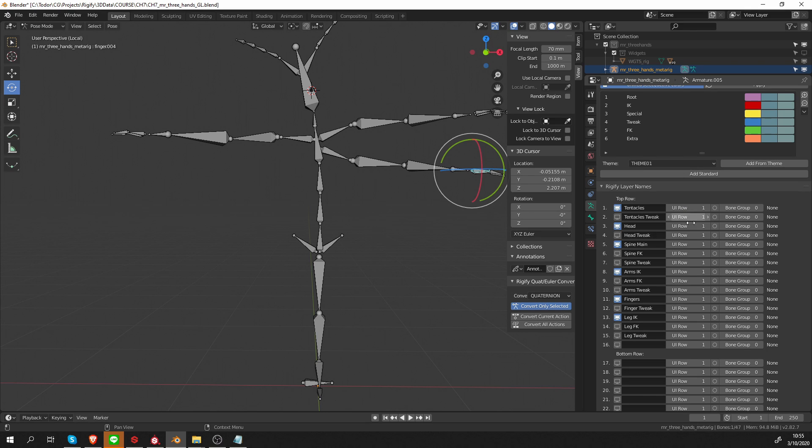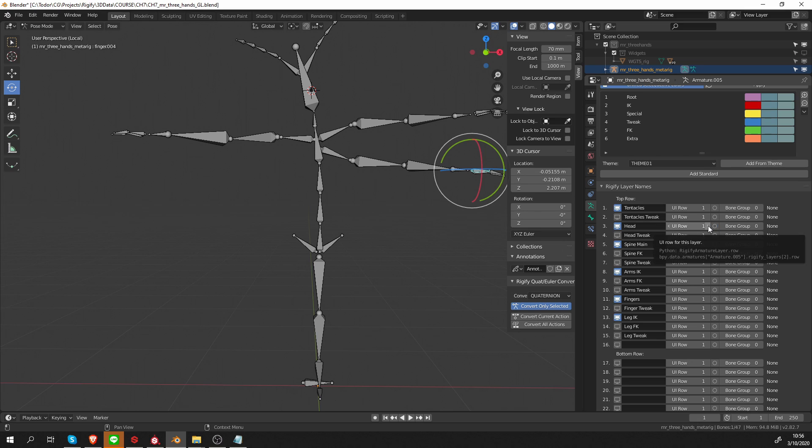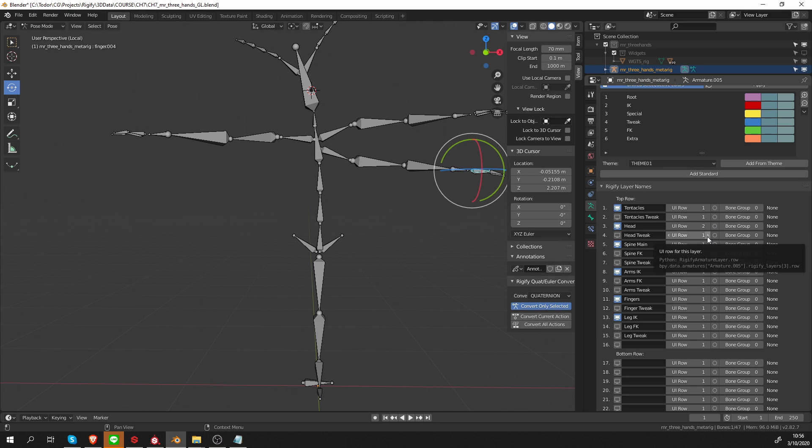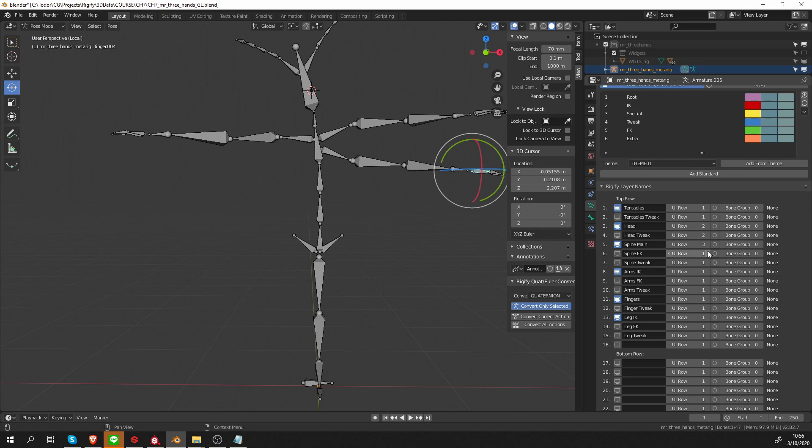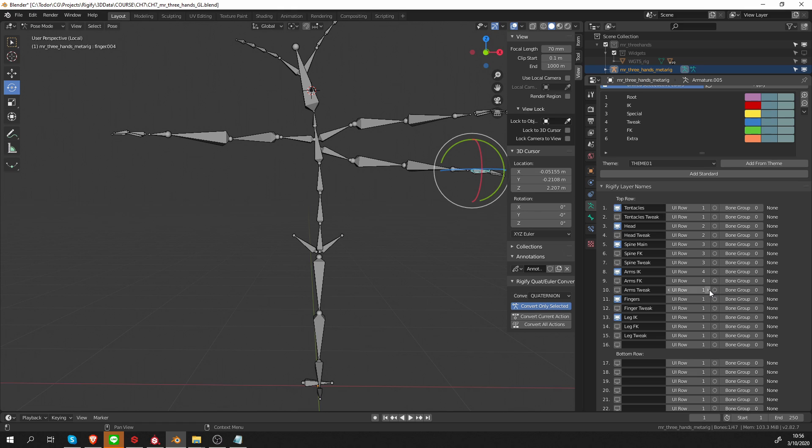Let's see how I want to organize the menu. I'm going to keep the tentacle buttons on the first row, the head main controls will be on the second, then head tweak also on second row. Let's keep everything together, so all the spine controls will be on the third row—spine main, spine FK, and spine tweak all on the third row. Then arms IK on four, arm FK also on four, and this will also be four, the tweak bones. Fingers on five, and legs six on six.